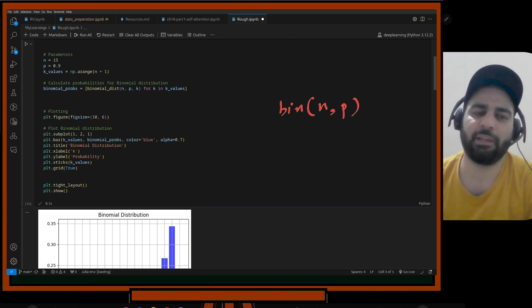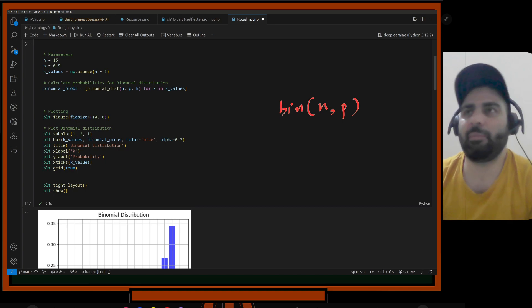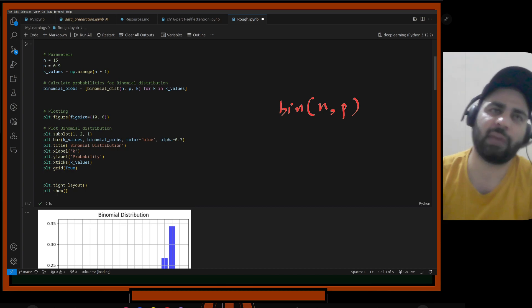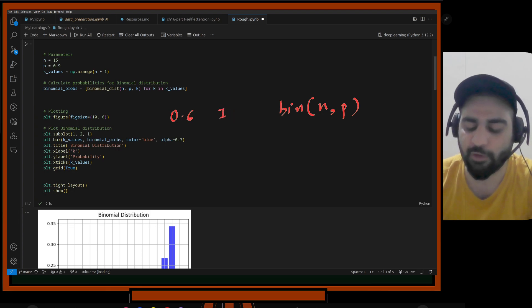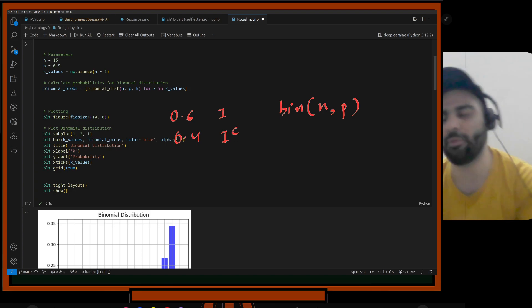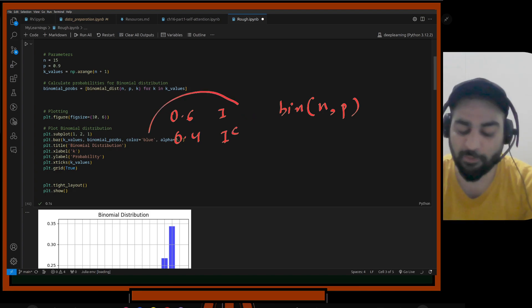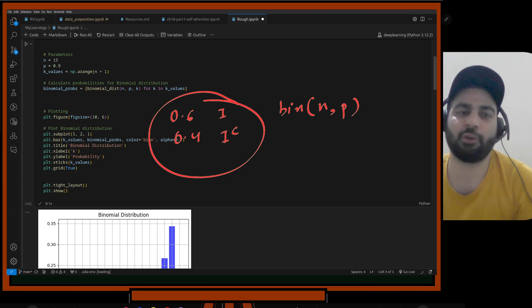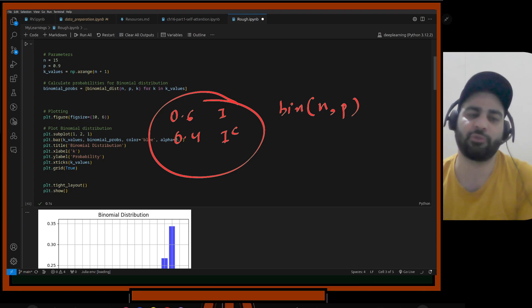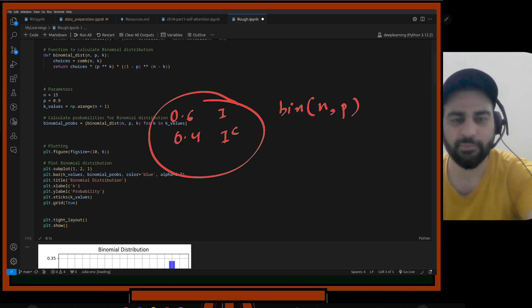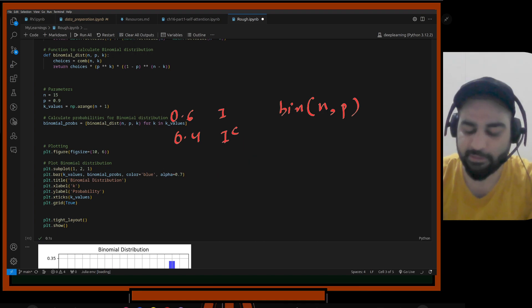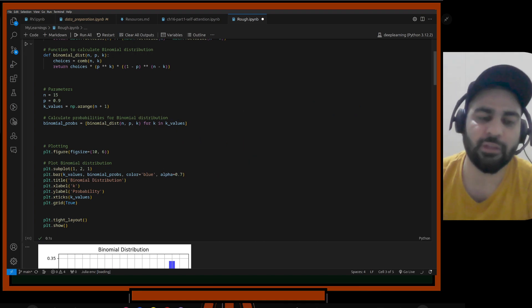In binomial distribution, parameters are n and p: n is number of trials, p is probability of success. For example, if India and Pakistan play 100 matches and India has a 0.6 probability of winning, you can use binomial distribution to figure out the probability distribution of how many matches India wins.